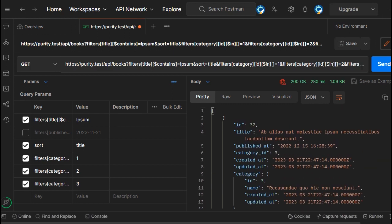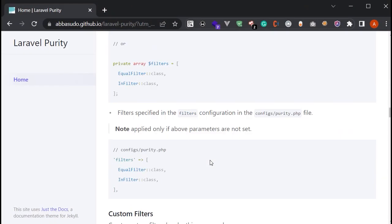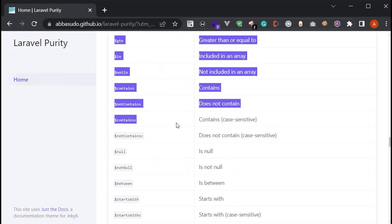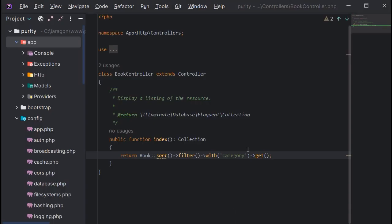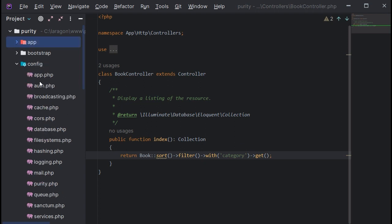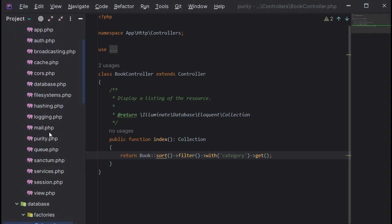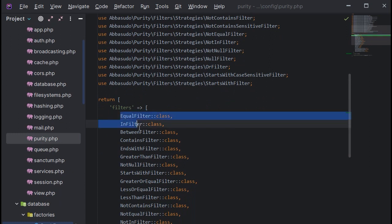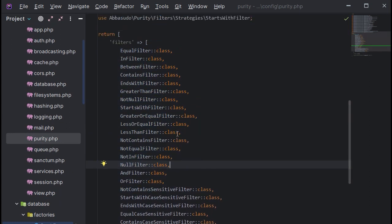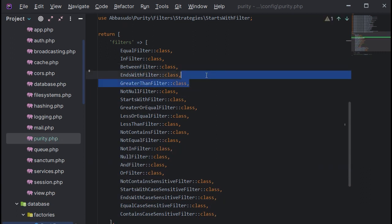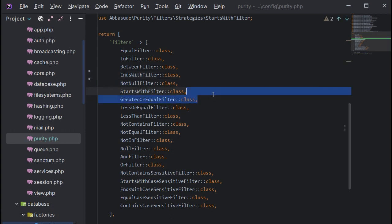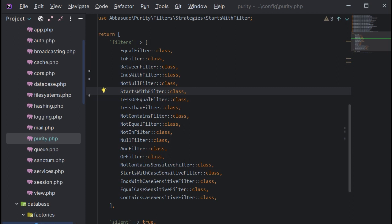If you want to see the available methods, go to the available methods section — you can see all the methods available in Laravel Purity. If you want to restrict some filters, head to the config file. Here you can see all the filters available. Let's say I want to delete the 'contains' filter and the 'greater than' and 'greater than or equal' filters — I've deleted those filter classes.